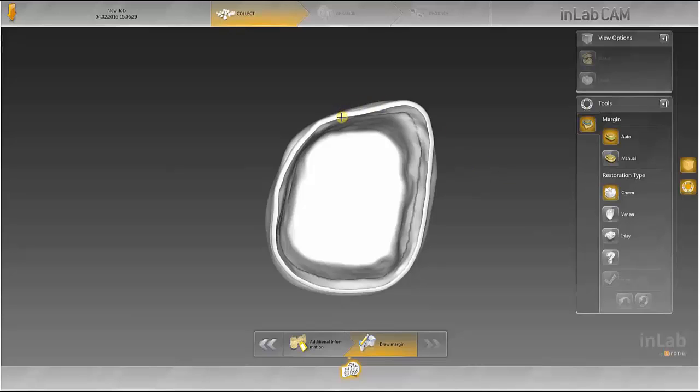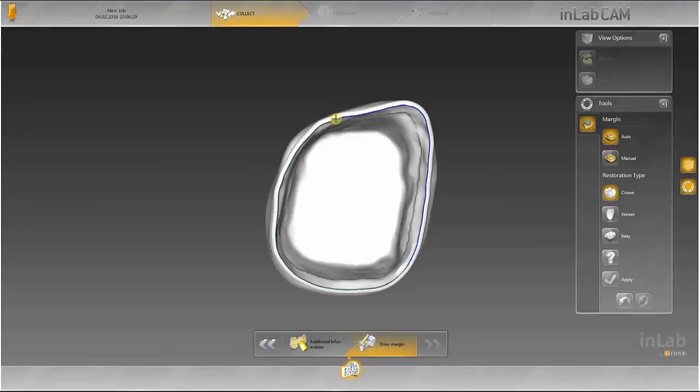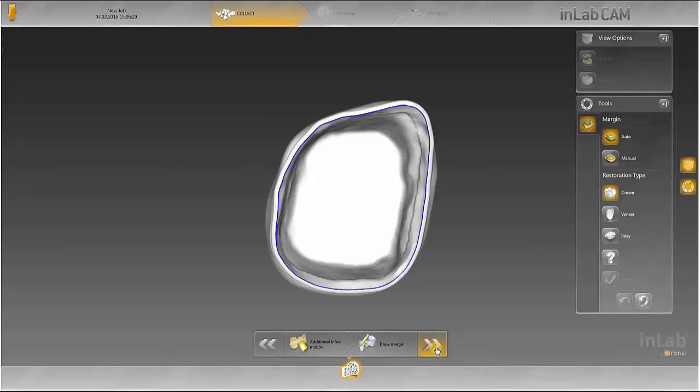The margin line is set by double-clicking. Clicking Apply saves the line. Clicking the next arrow saves the crown to the design list.